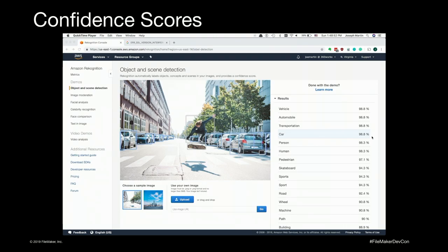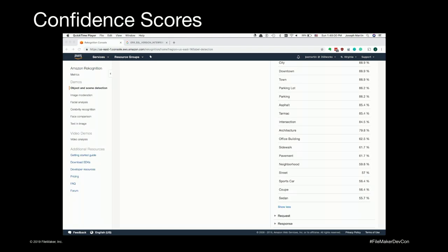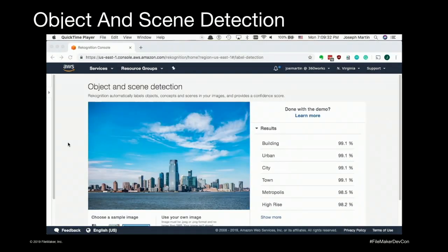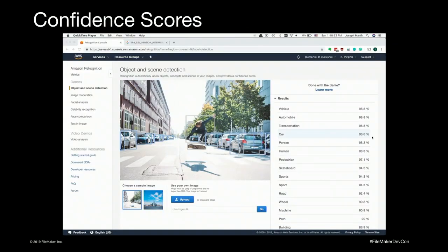Each of these results is accompanied by a confidence score. A confidence score is essentially a measure of how confident the algorithm is that this object is what it thinks it is. I like to anthropomorphize the algorithm and imagine it telling me: I'm 99% sure this is a car, I'm 55% sure this is a sedan. Looking at another photo they've done analysis on — we don't have bounding boxes here — but it was able to detect the environment or scene. This is the scene in object and scene detection. It can tell this is an urban environment, with labels like city, town, and metropolis.